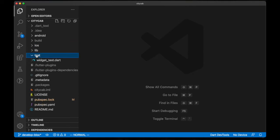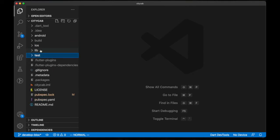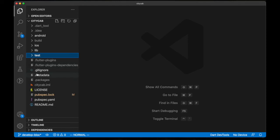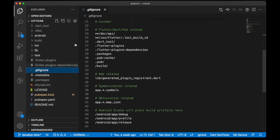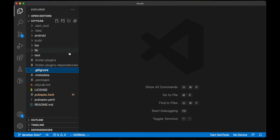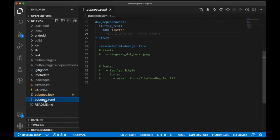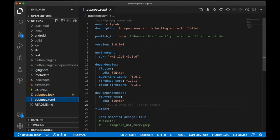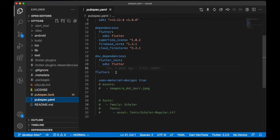The lib is where all our code lies, and the test is where we test our code. For the gitignore, you see here we can add some files we don't want to push to our repository on GitHub.